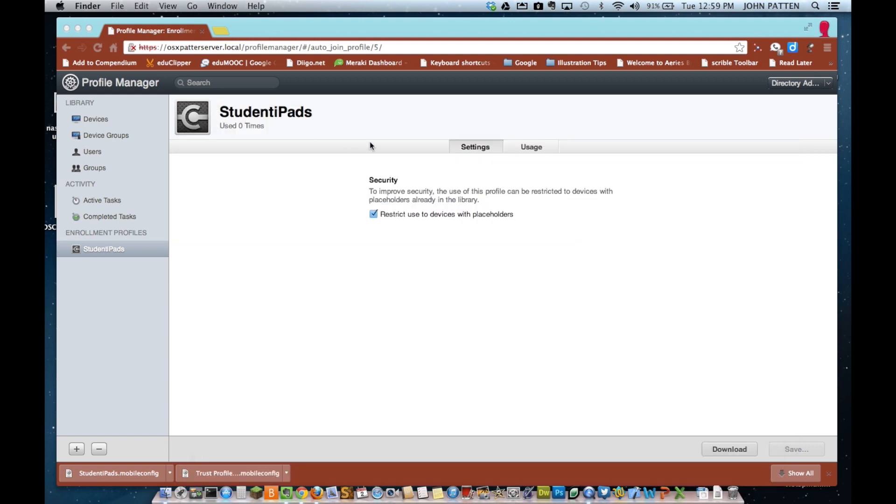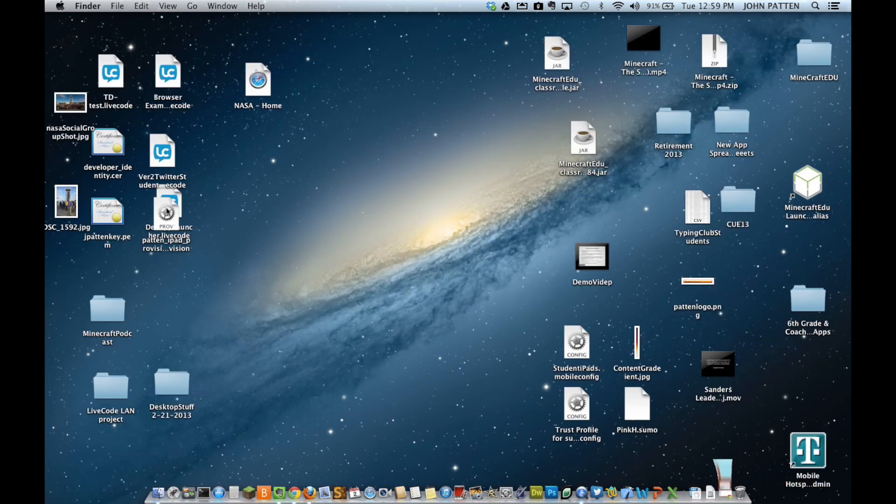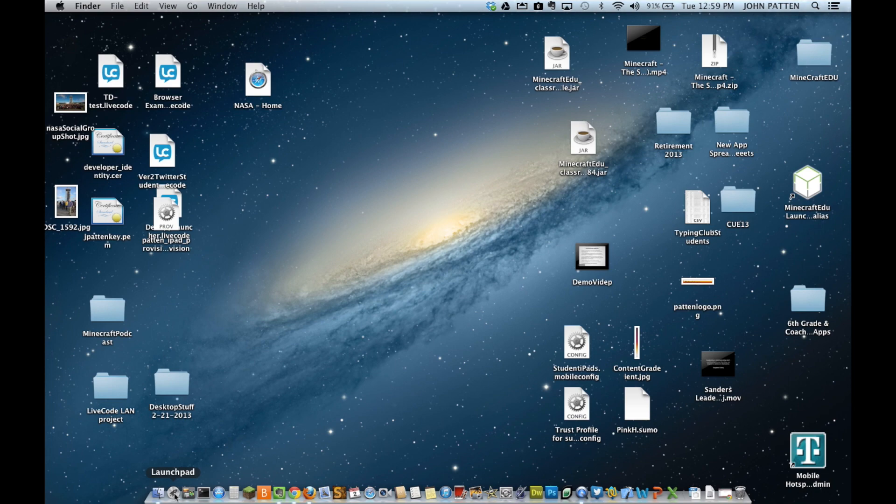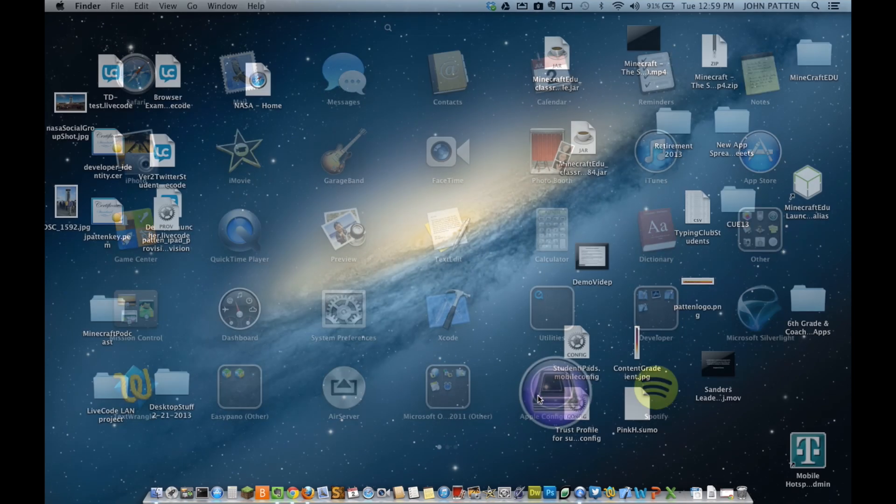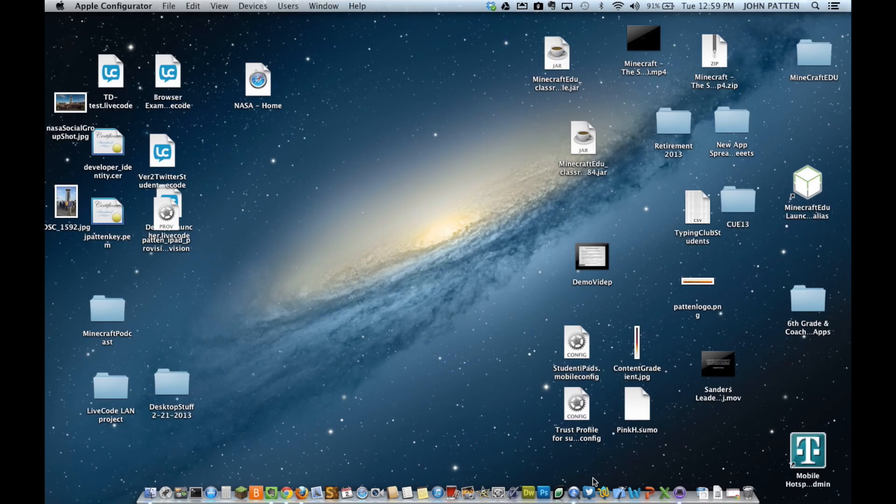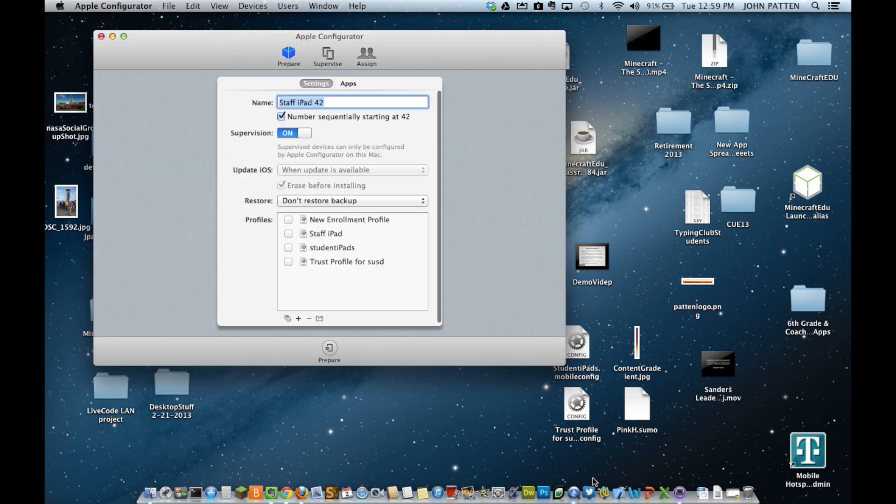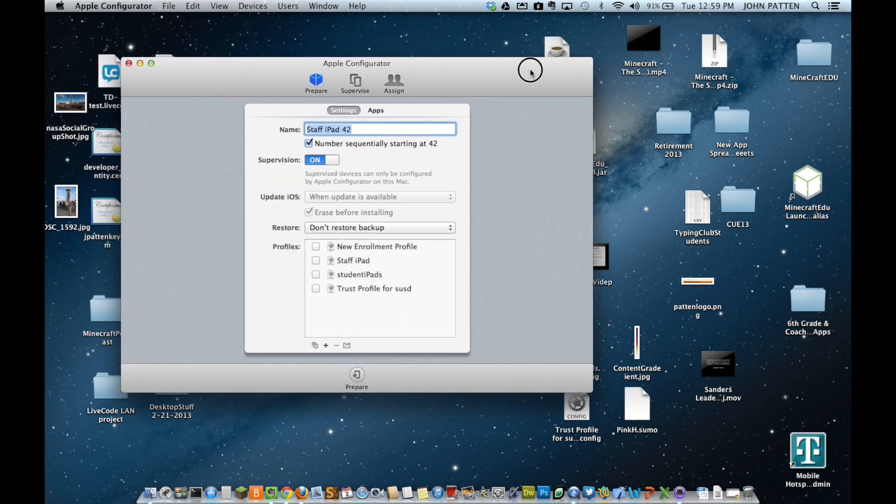Again, the only reason why we're doing that is because we want to make sure that we have the Wi-Fi connections set up correctly on the new devices, and we also want those profiles in the security cert so that we can connect to the Profile Manager server.